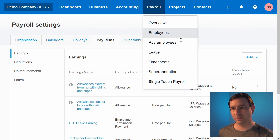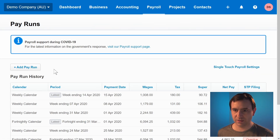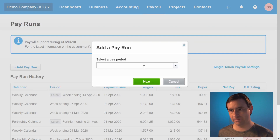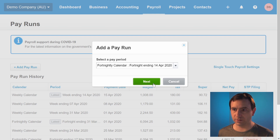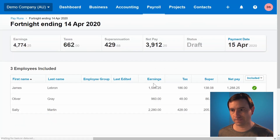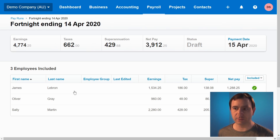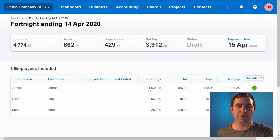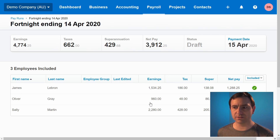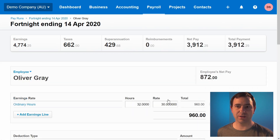Click on payroll, pay employees, then click add new pay run. Select the relevant pay period. In this instance we have three employees: James, Oliver, and Sally. James and Sally are already earning above the $1,500 per fortnight, so there'll be no additional JobKeeper payments to make to them. However, Oliver only has $960. If we click onto Oliver's pay slip, we can add the additional payment.